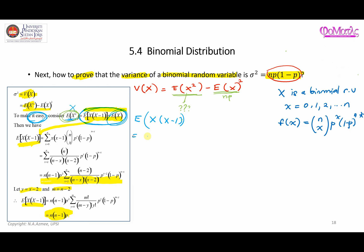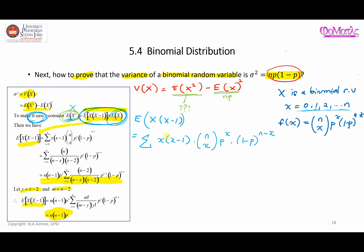According to the definition, E[X(X-1)] is the sum of x(x-1) times f(x), where f(x) is the binomial probability. The sum starts at x equals 0 to n, but when x equals 0 the term disappears, and when x equals 1, x minus 1 equals 0 so that term also disappears. Therefore x starts from 2 to n.